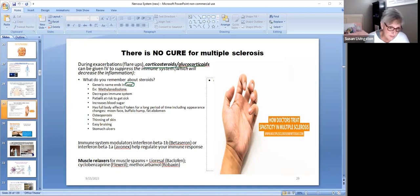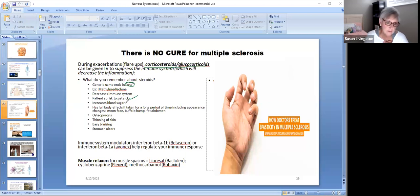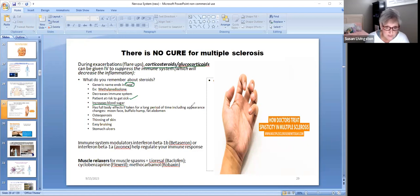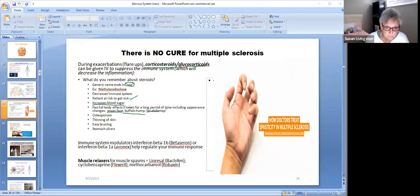Because steroids decrease the immune system, the client is at risk for infection, so keep sick people away from them — you may need to wear gloves, gown, and mask going into the room. Since they are glucocorticoids, they increase blood sugar, so check sugars and possibly administer sliding scale insulin. Long-term use causes full-body appearance changes: moon face, buffalo hump on the upper back, and a fat abdomen. You can also get osteoporosis, thinning of the skin, easy bruising, and stomach ulcers.